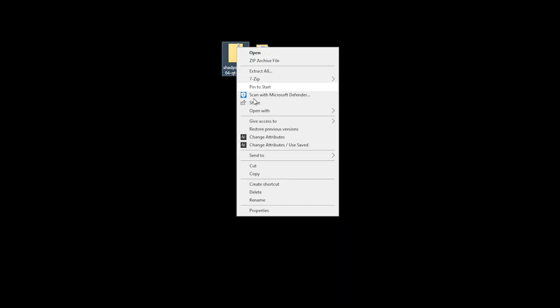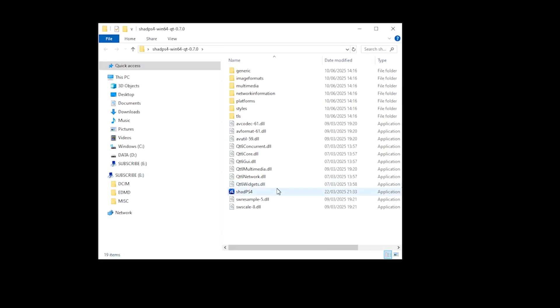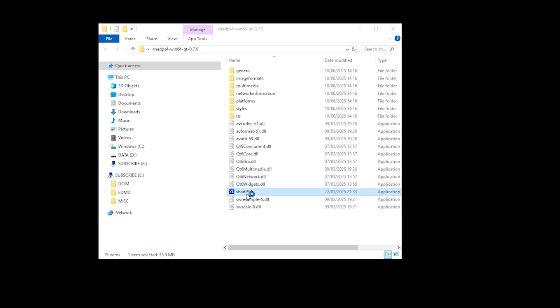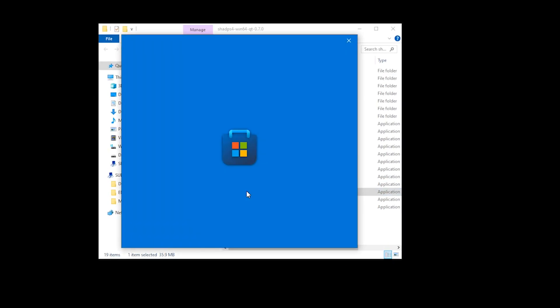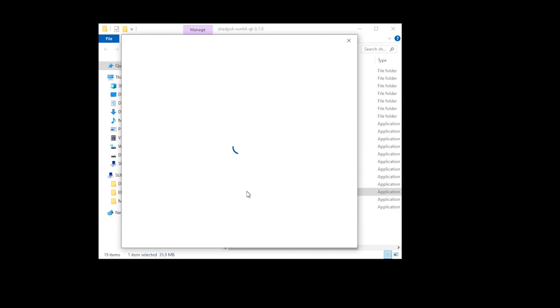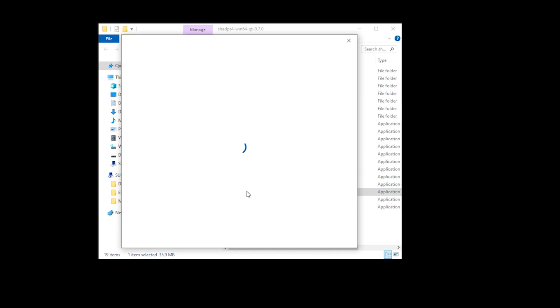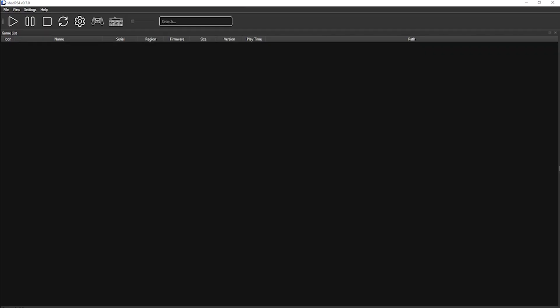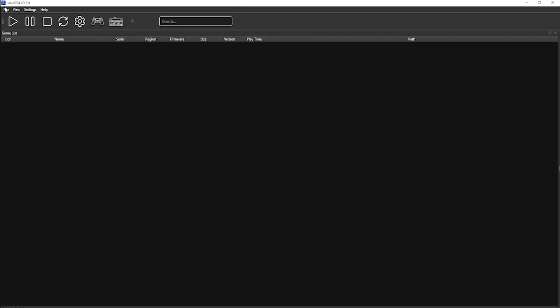Once extracted, I then delete the zipped folder. You then open the unzipped folder and launch the application. You may or may not receive a Microsoft verified app pop-up. If you do, select Install Anyway. By doing so, this will launch ShadPS4.